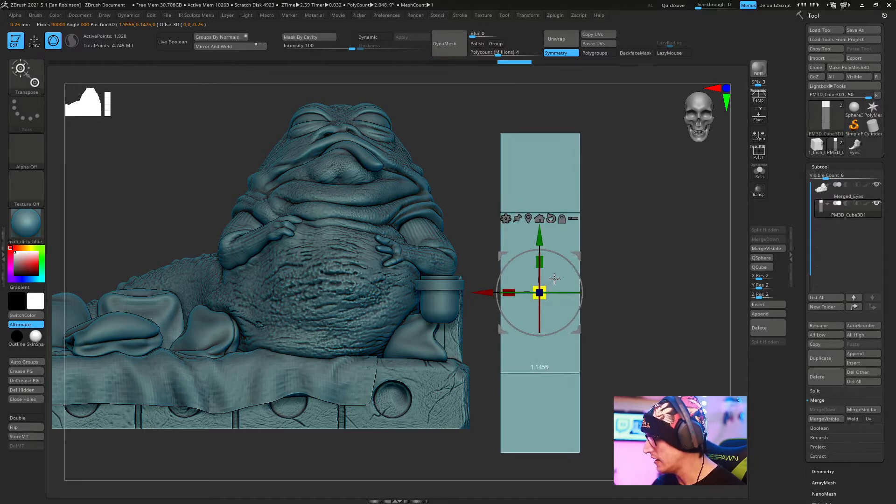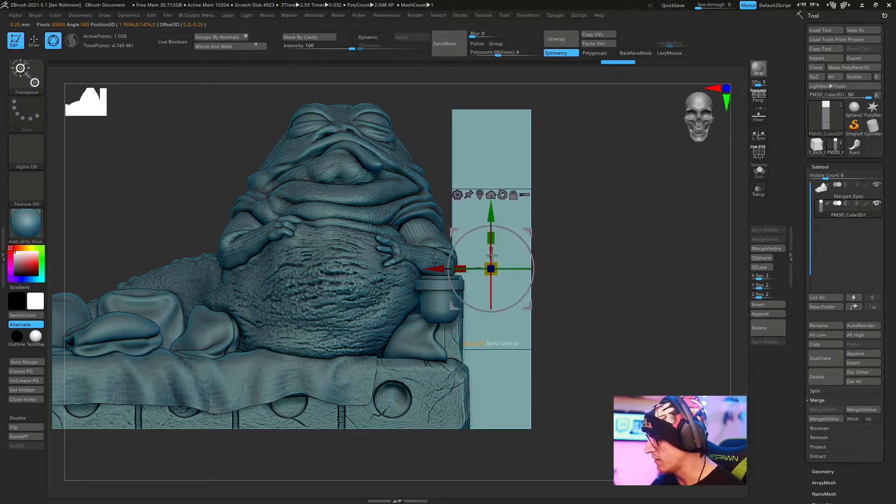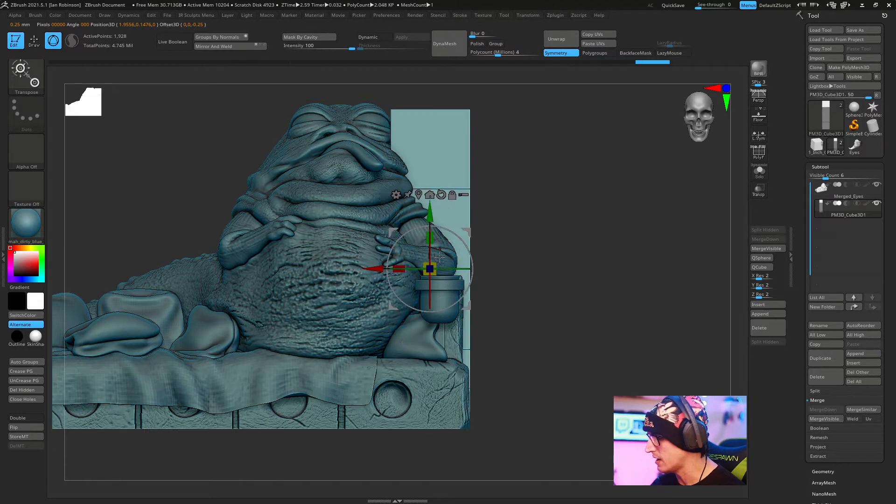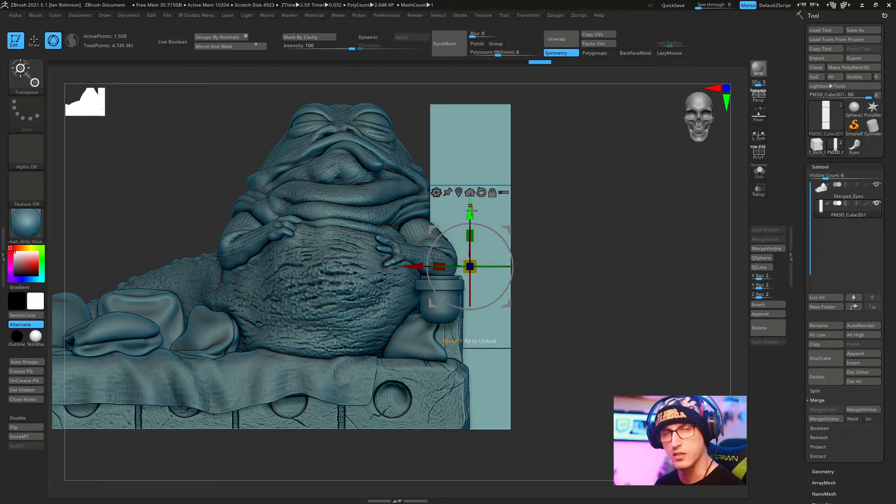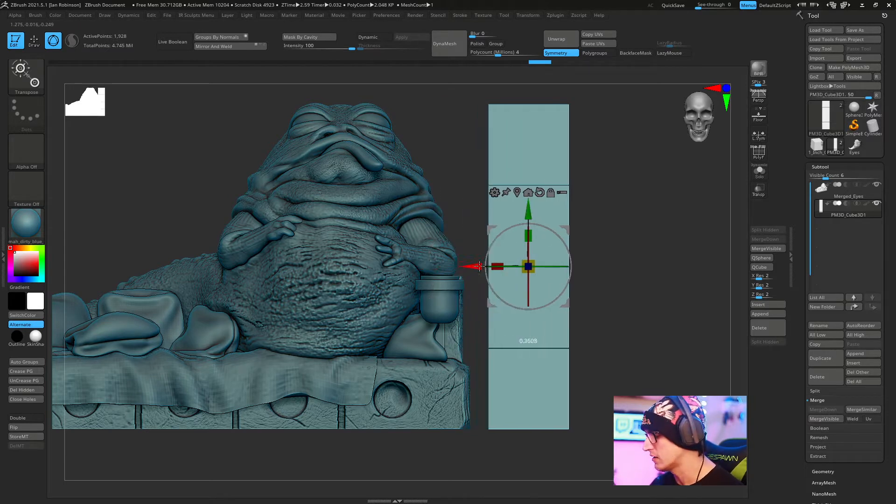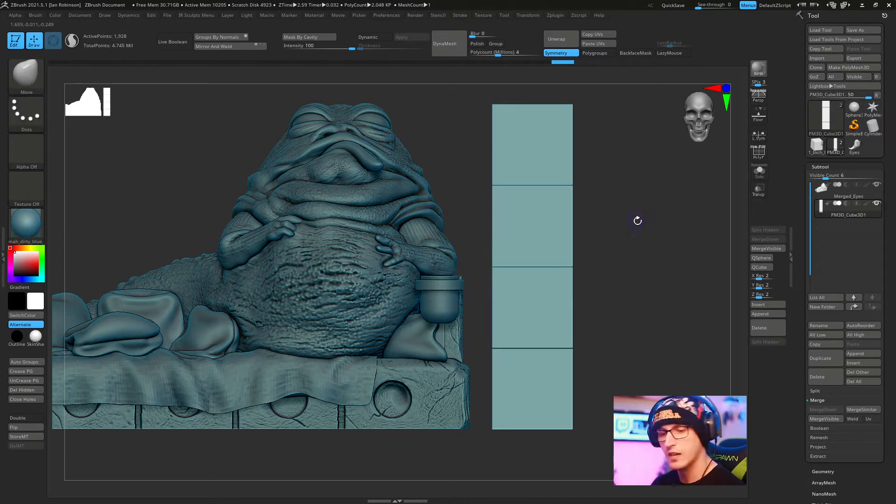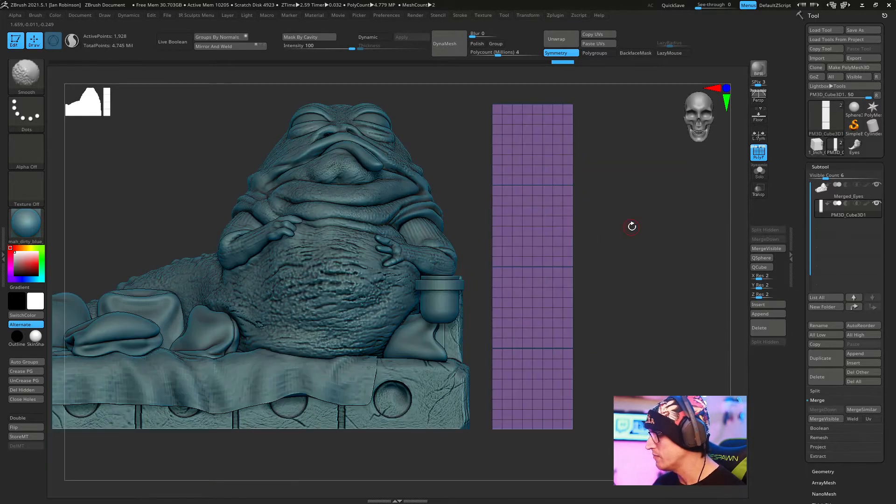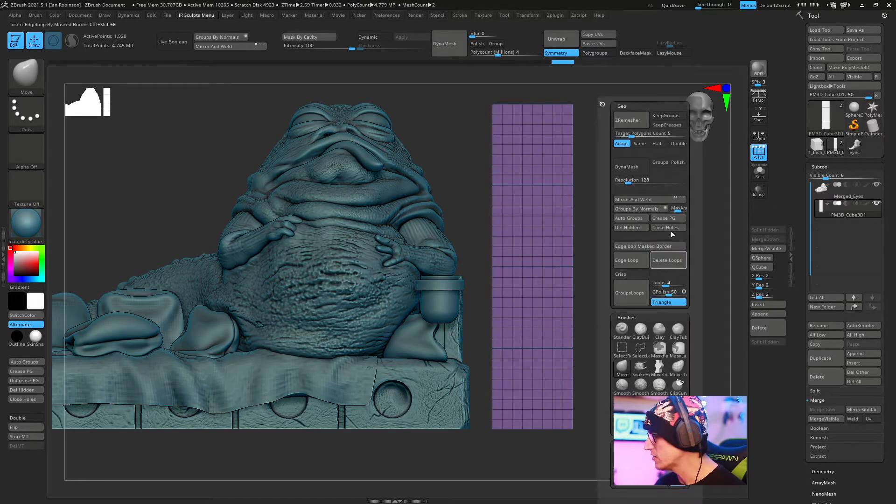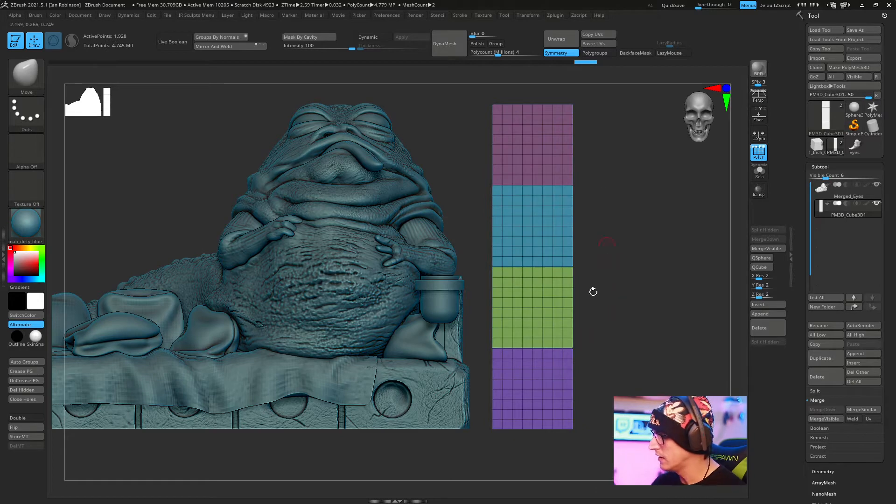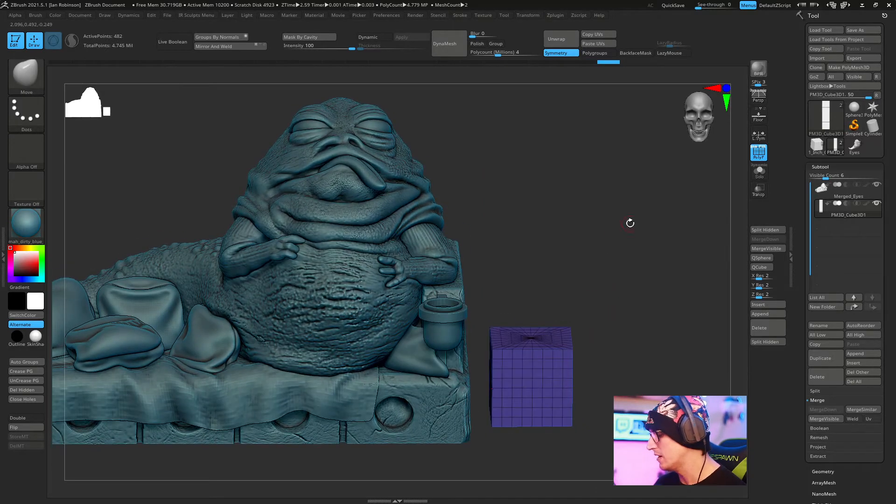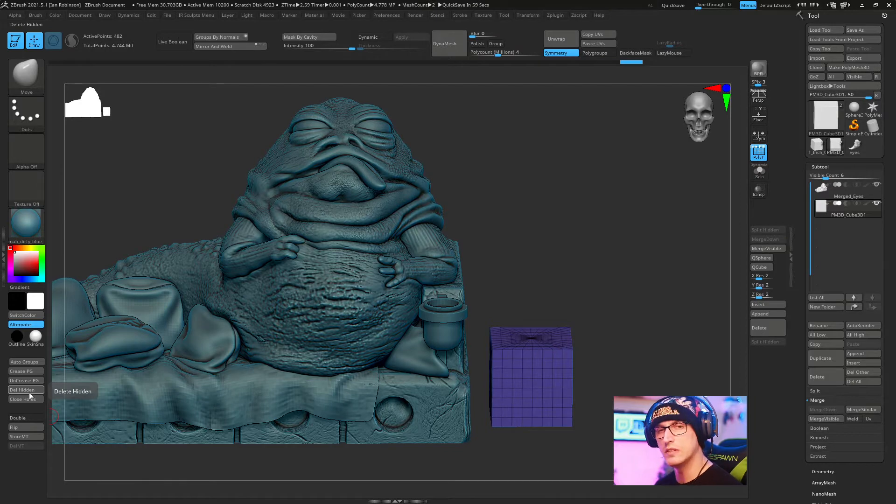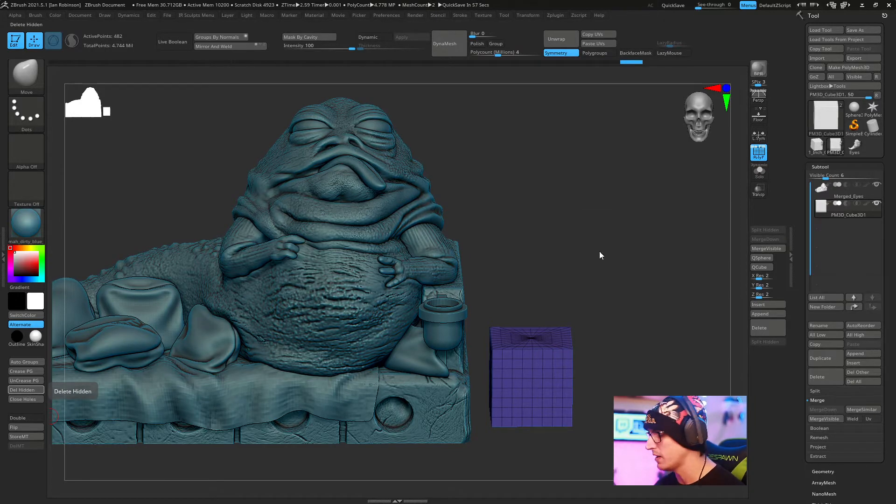I'll uncheck that little pin and reset this gizmo to the center, then scale this up so it's roughly the same size as my Jabba the Hutt. You don't have to get super accurate, but this is a good way to set yourself up for success. From here we'll turn on the polyframes, hit auto groups, select the one cube that I want and delete hidden. I only use those other cubes to get an idea of how tall this thing will be.